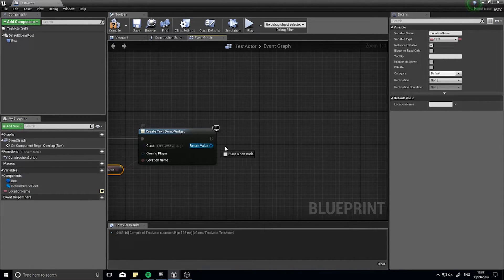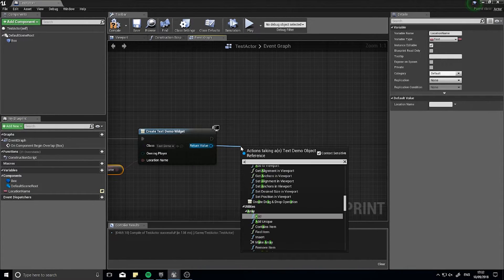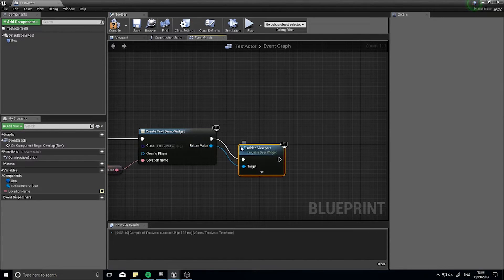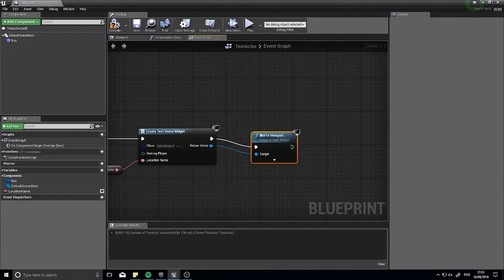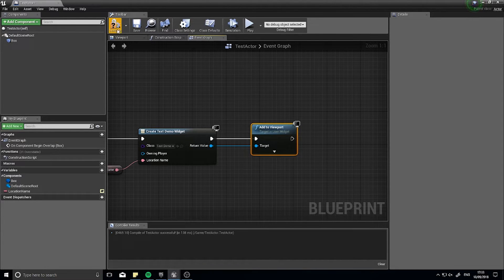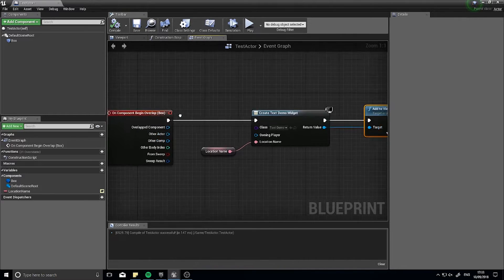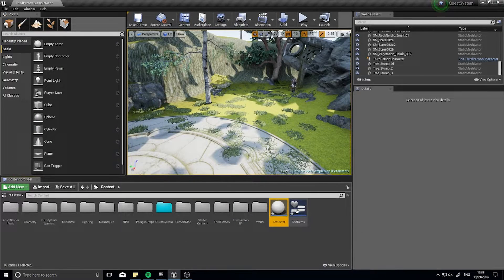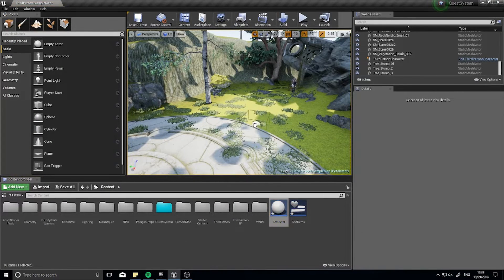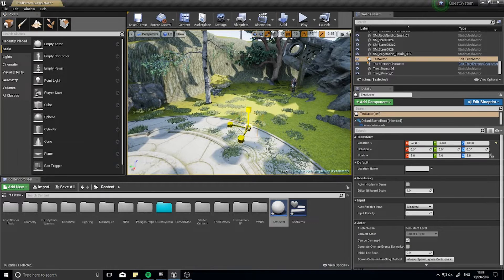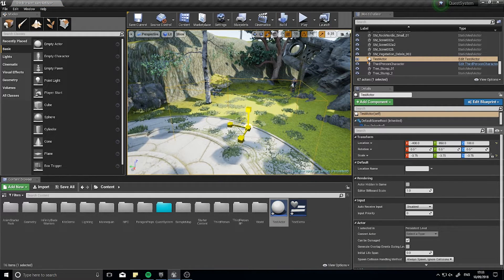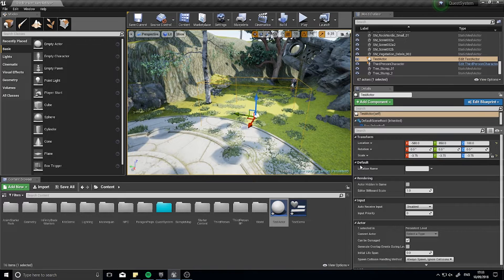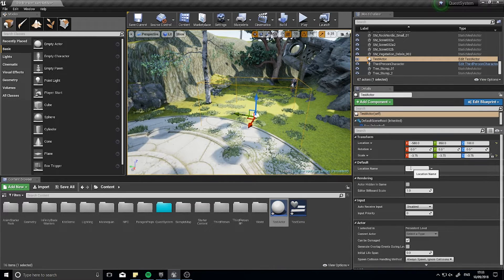And the last thing to do is add this to the viewport. Add to viewport, click compile, and that is it. So when I drag this into the world, the test actor, make it a bit bigger, we can now set the location name here.